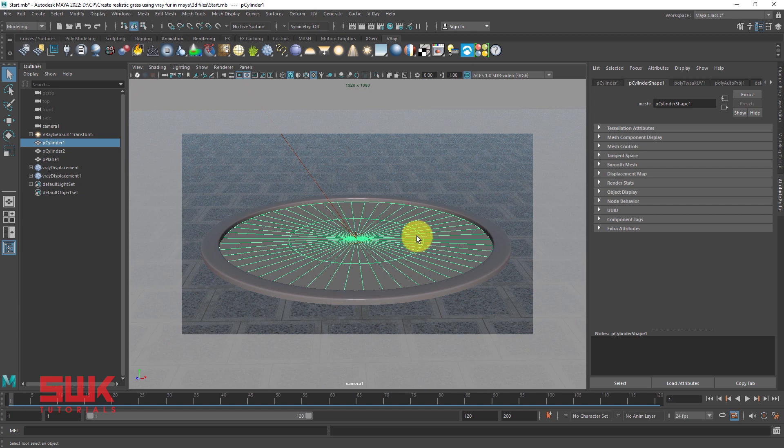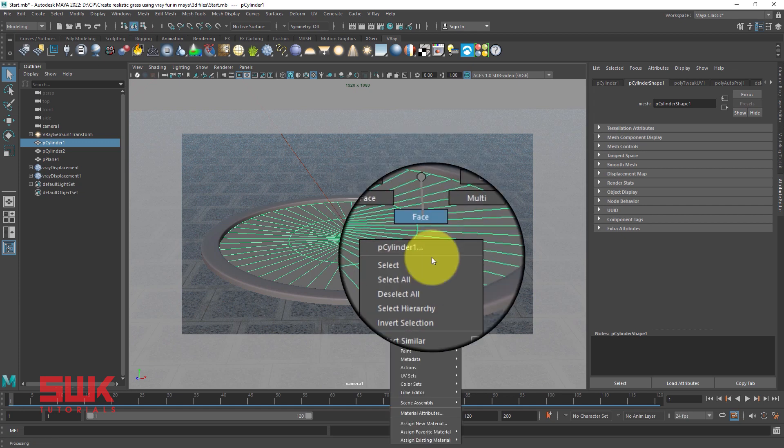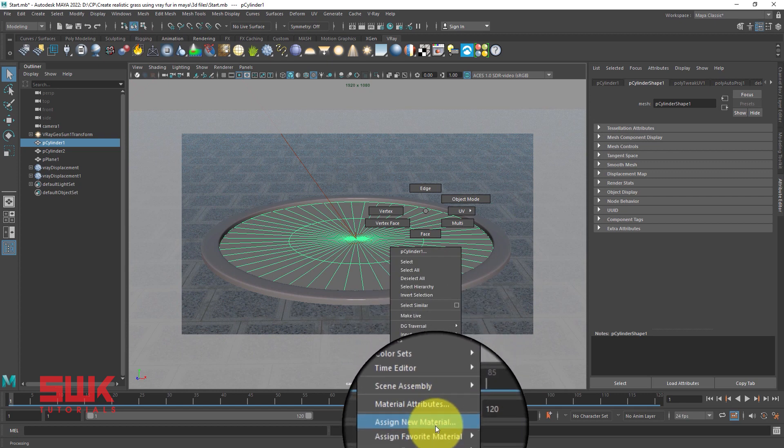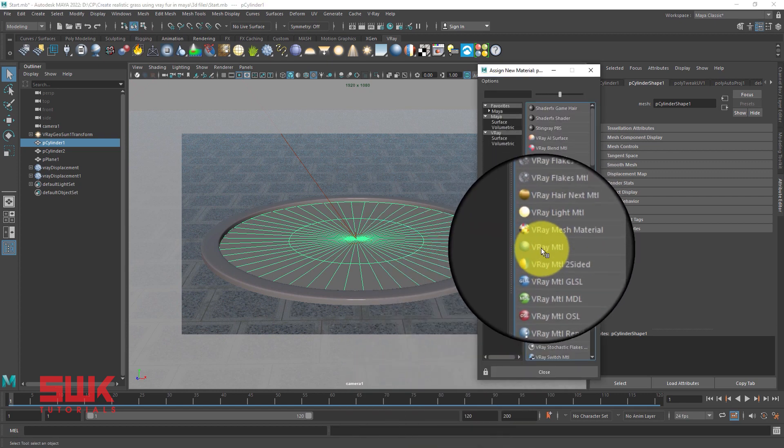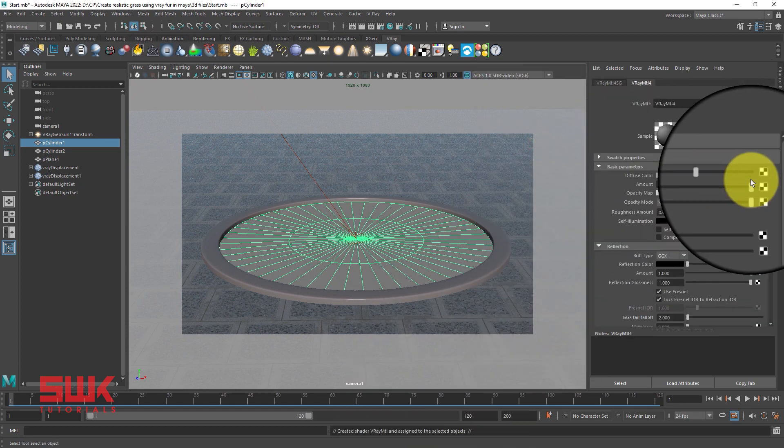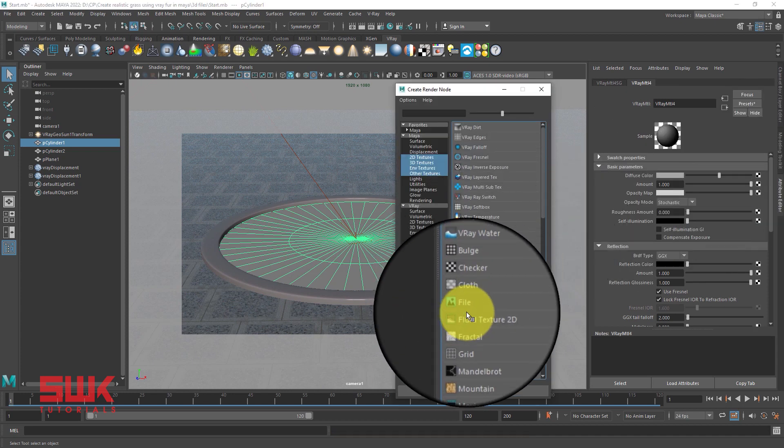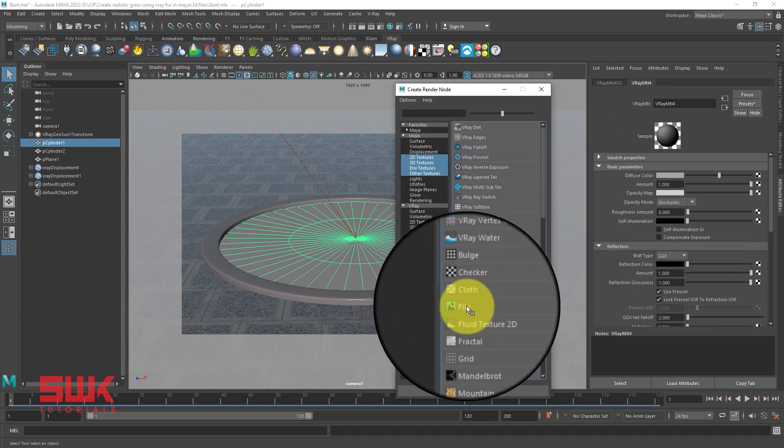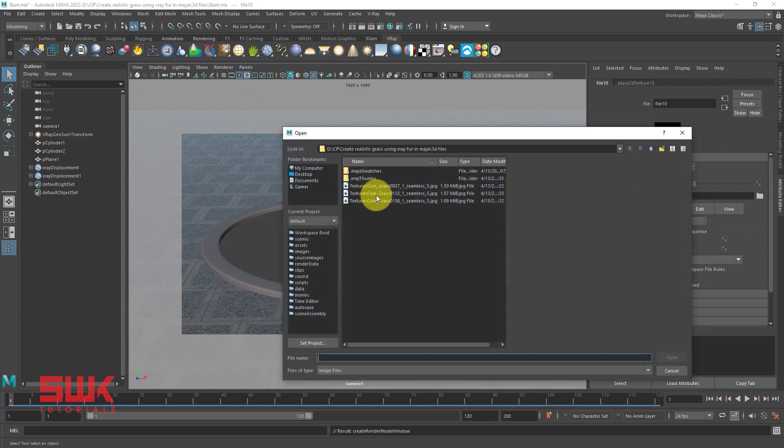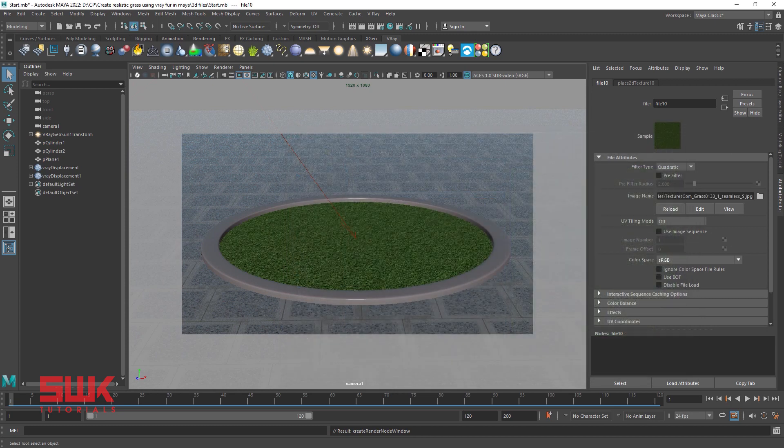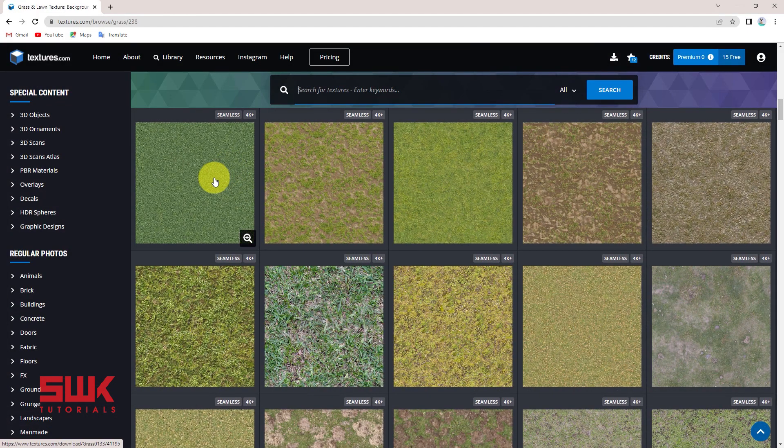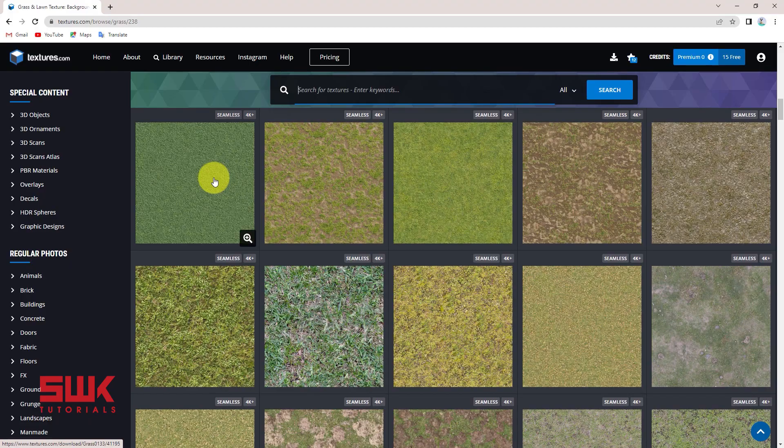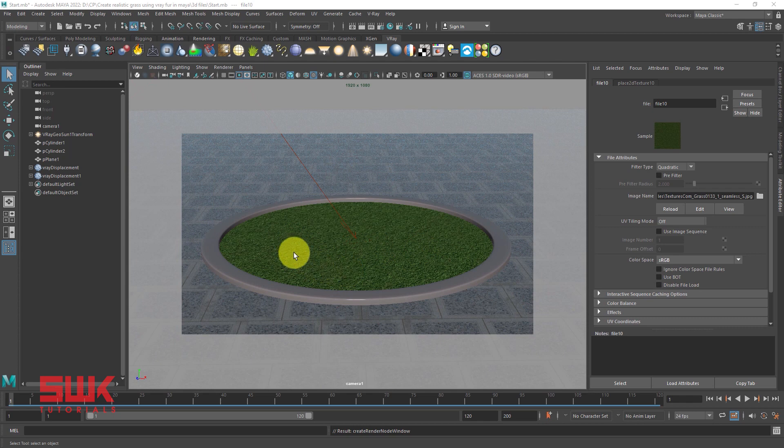To create the grass, simply select your mesh, right click and assign it a new material. Then in your diffuse color, use a grass texture. I'm using this grass texture from textures.com. This one, it's a free texture. If you need to adjust your texture in the mesh, you can adjust it, but right now it's coming perfect.